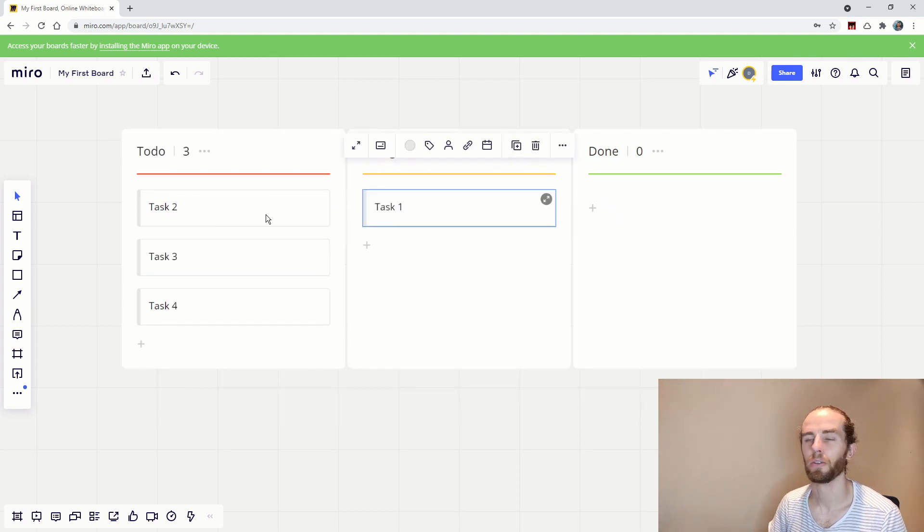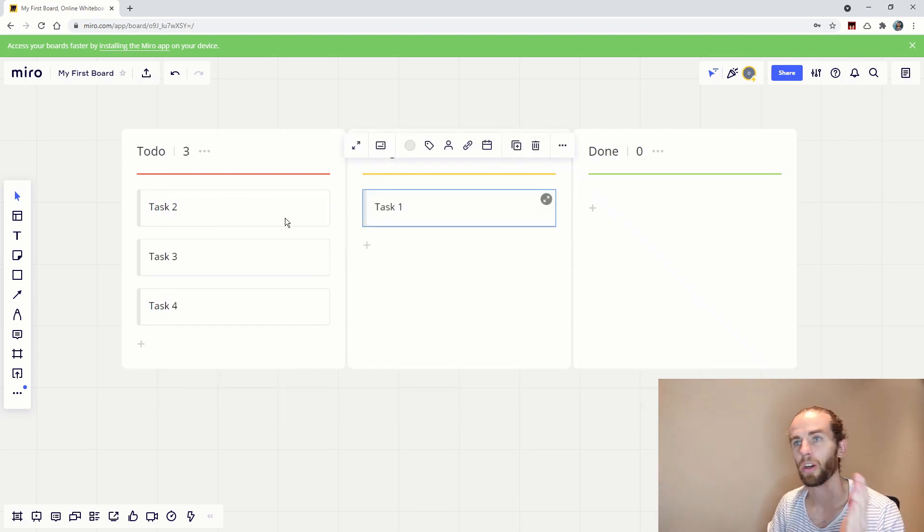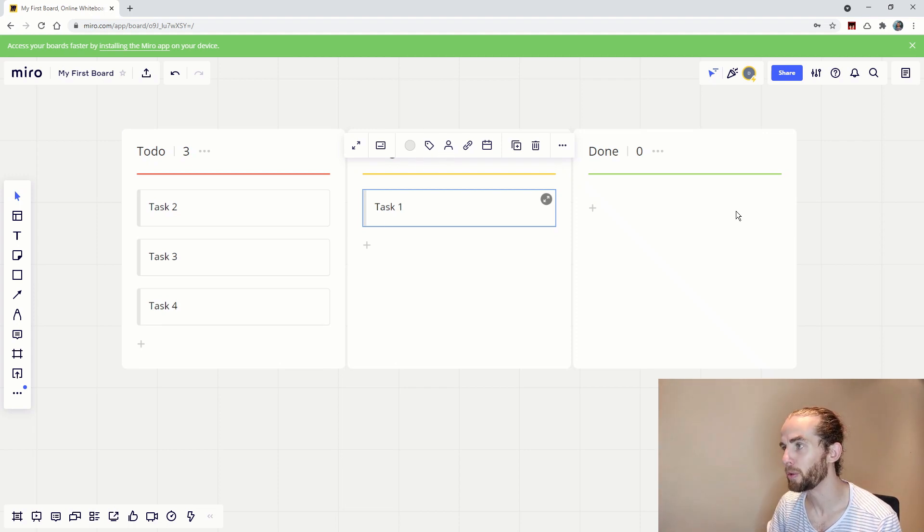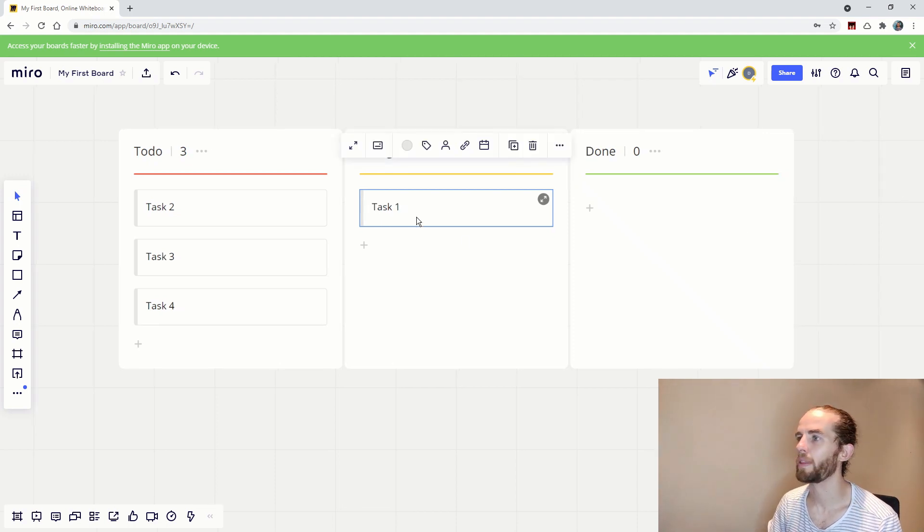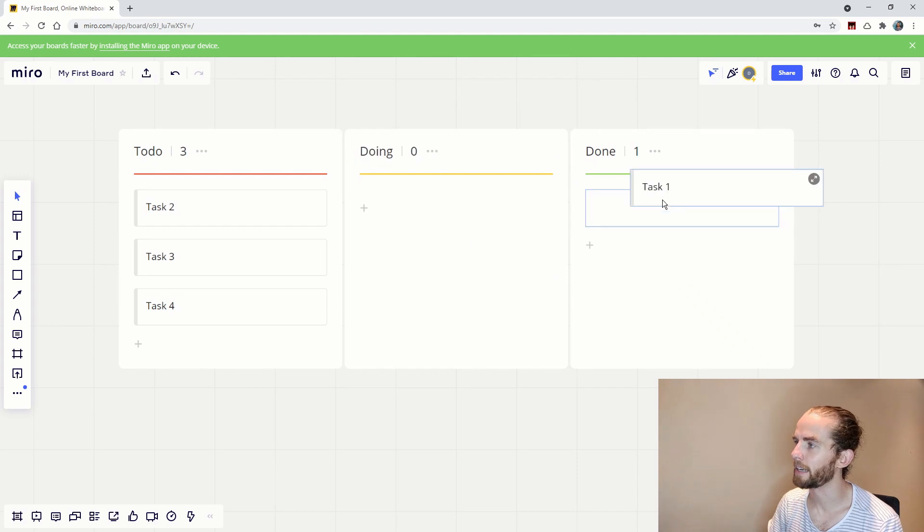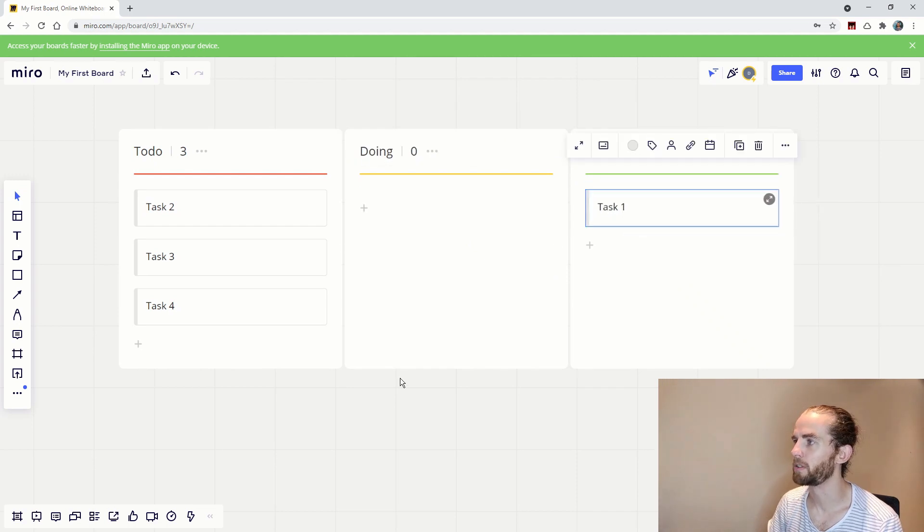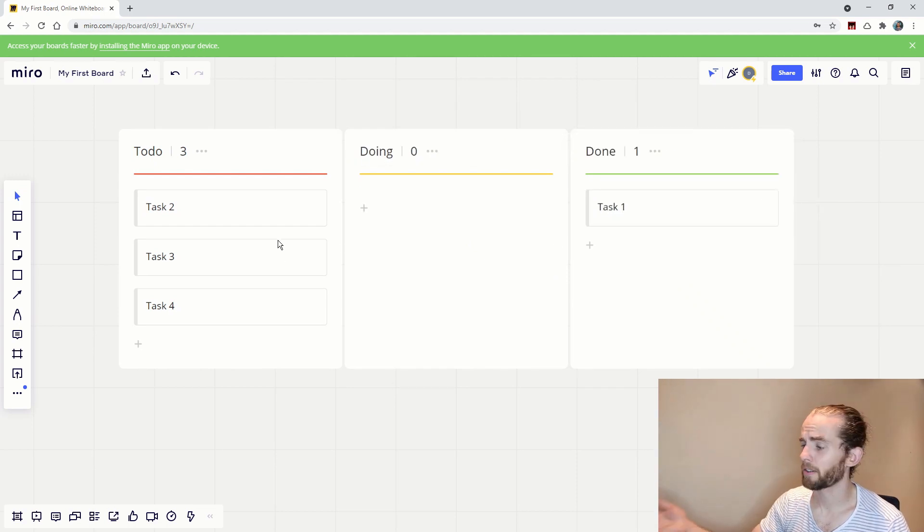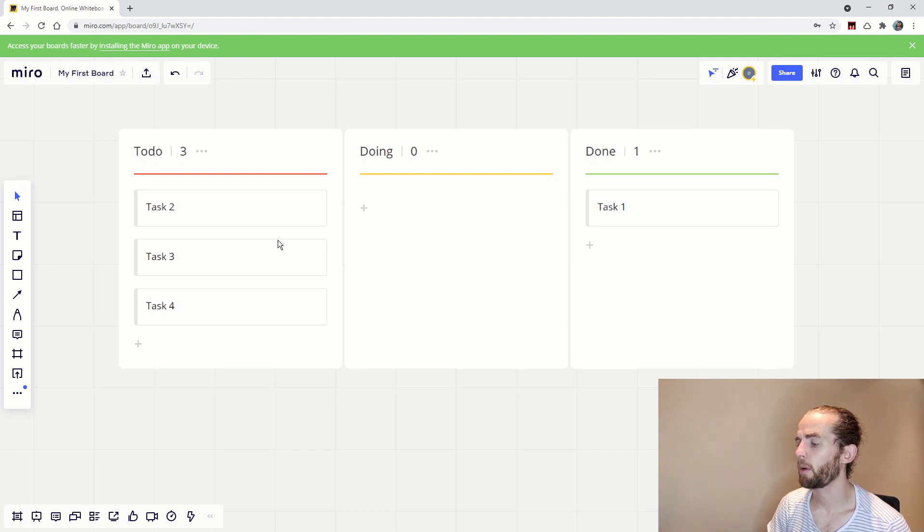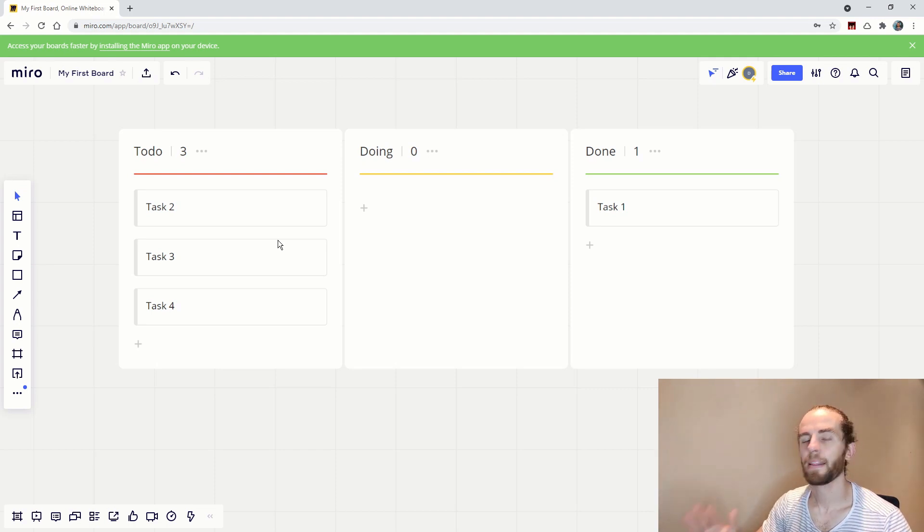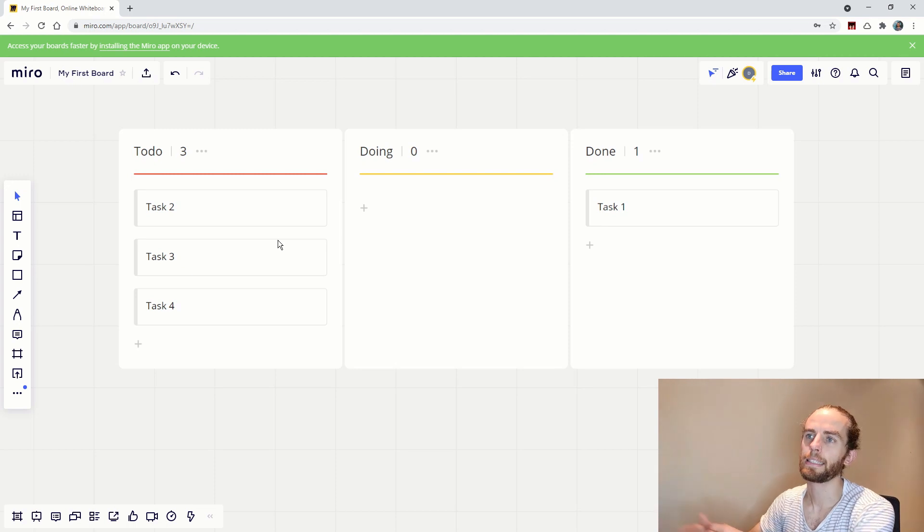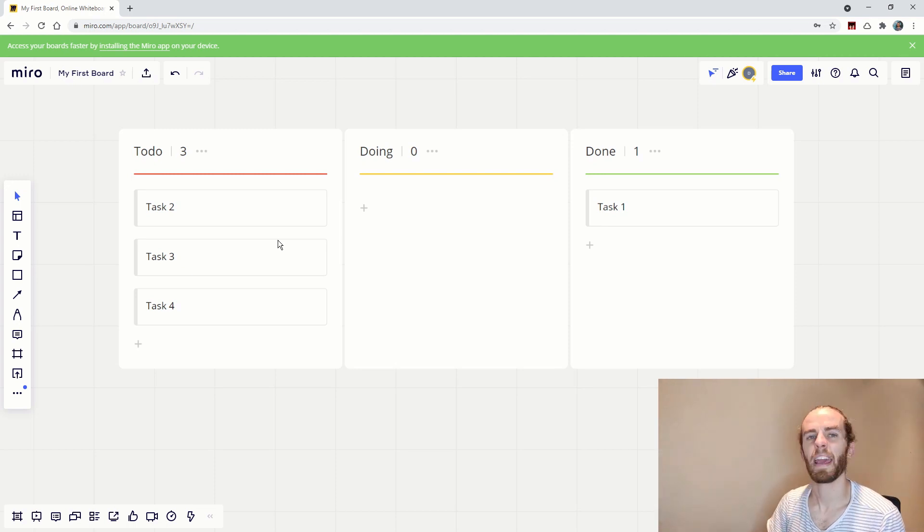So you can allocate work and say task one, I give it to this person and then I move it to doing and then when that task is done I move it to done. So the program that I'm using here is Miro, just a great visual program and I'm not going to get too much into it.